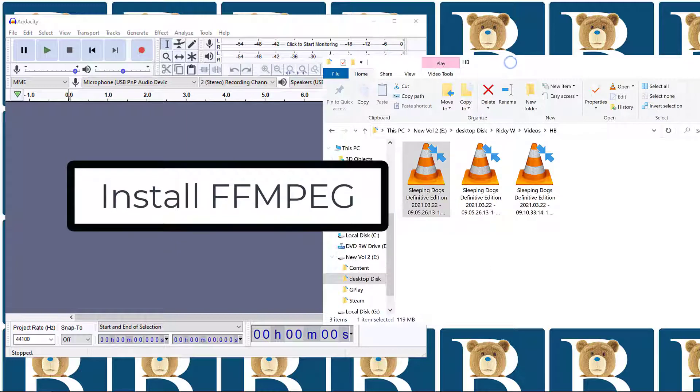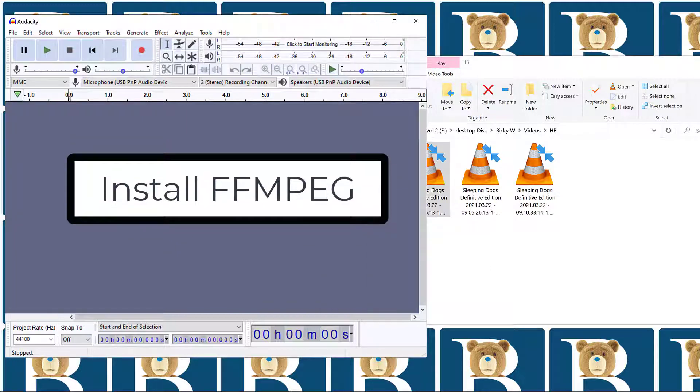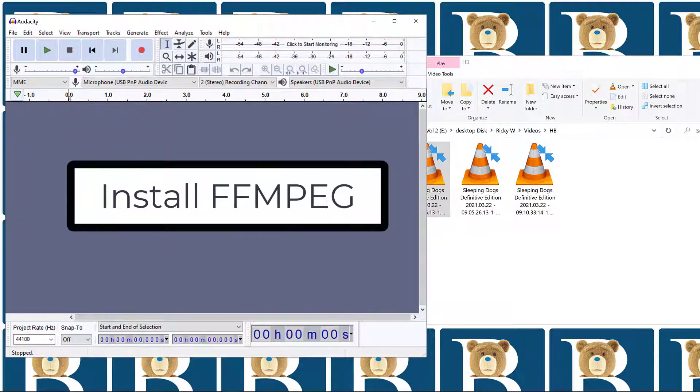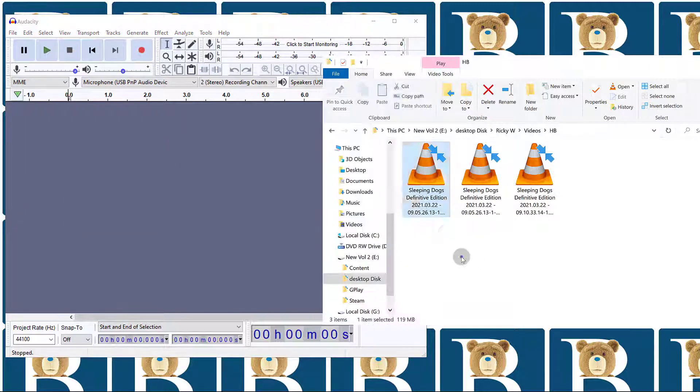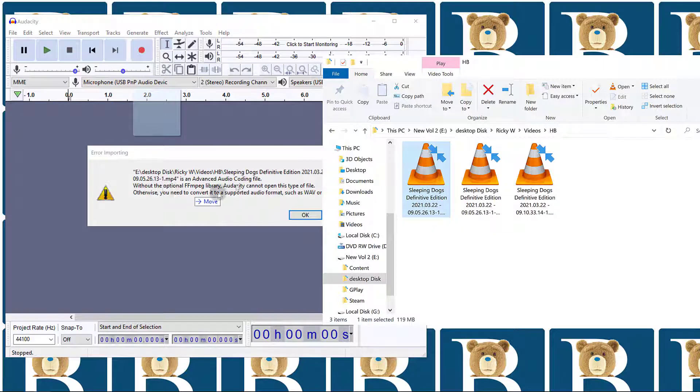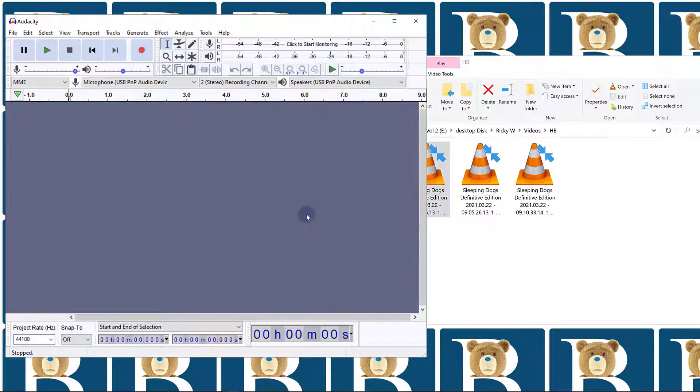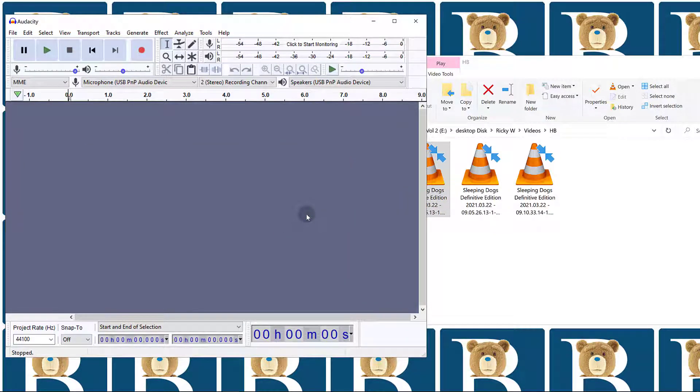For instance, right now I haven't installed FFmpeg. If I drag that, you're going to see it gives me an error. As soon as I install FFmpeg, everything is going to work fine.